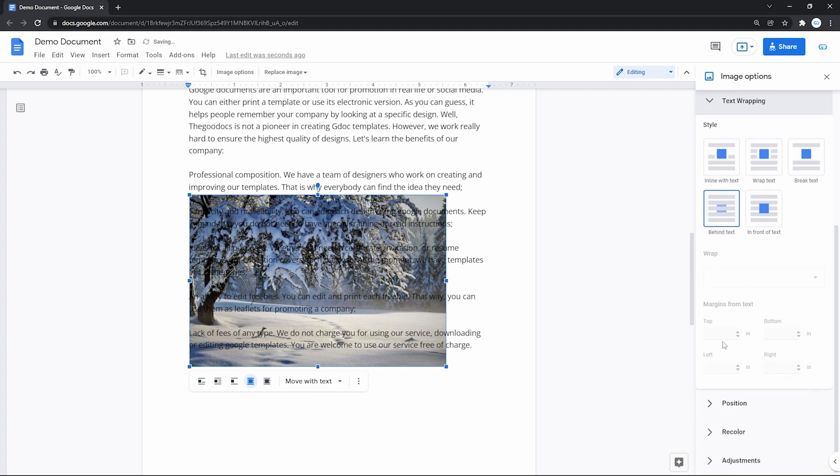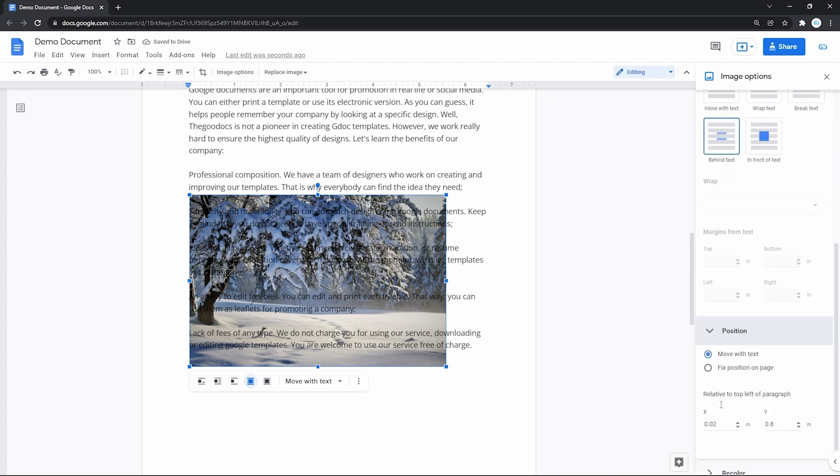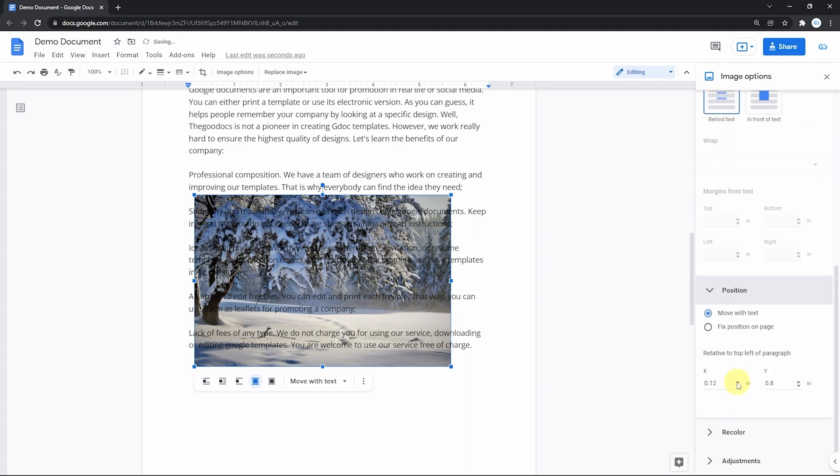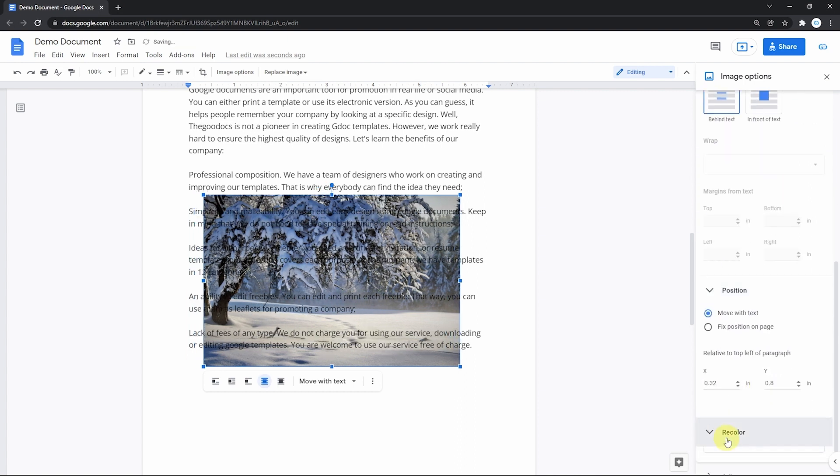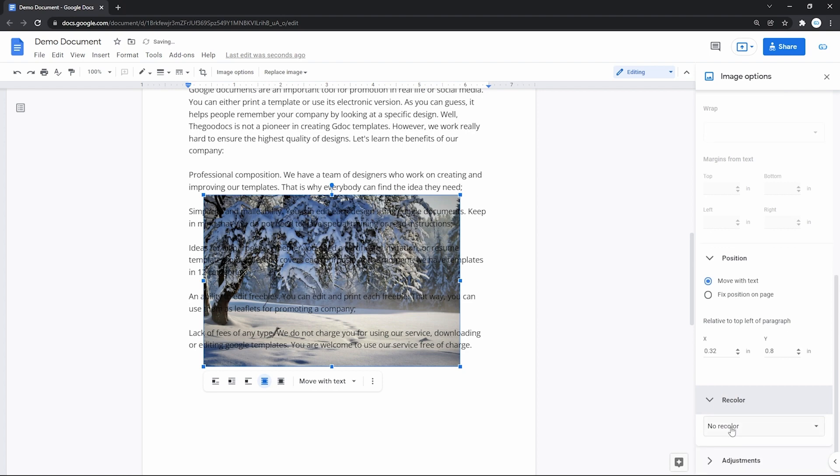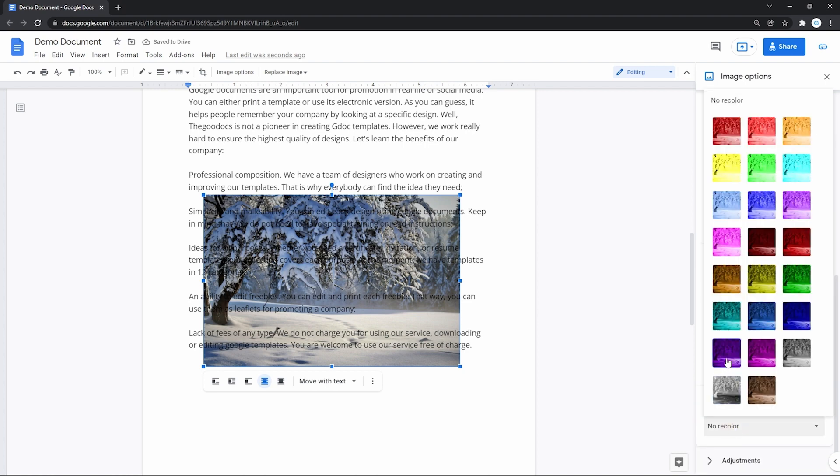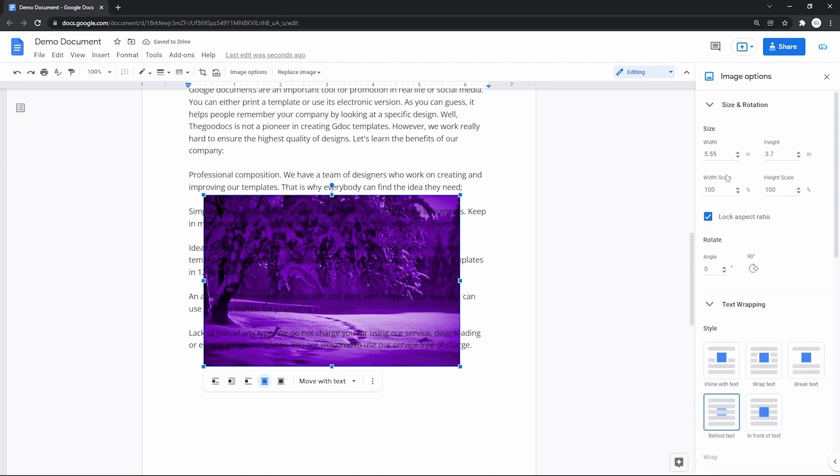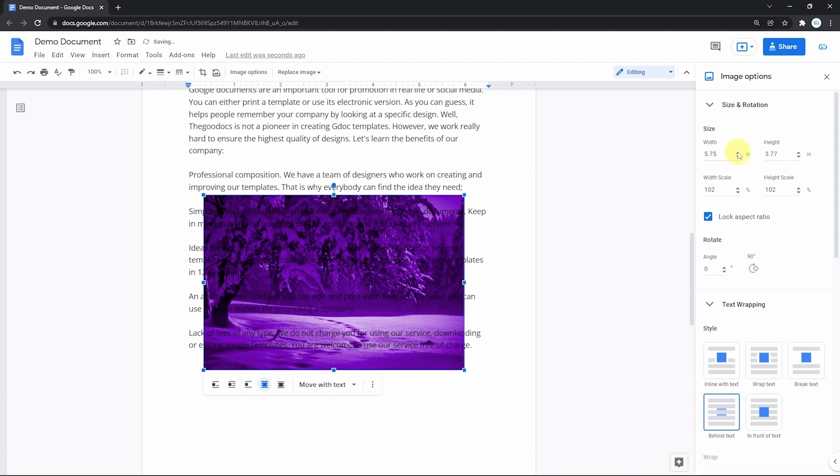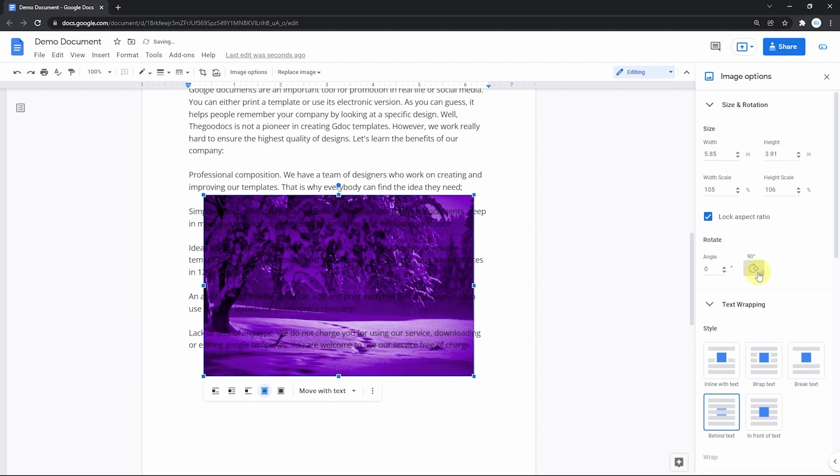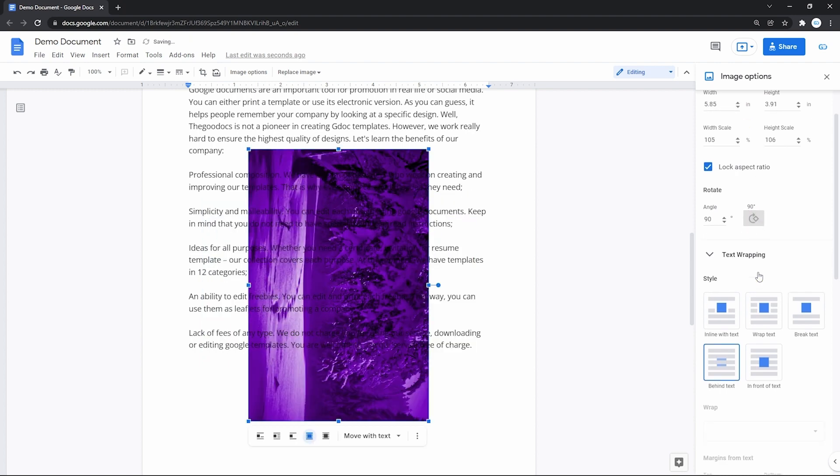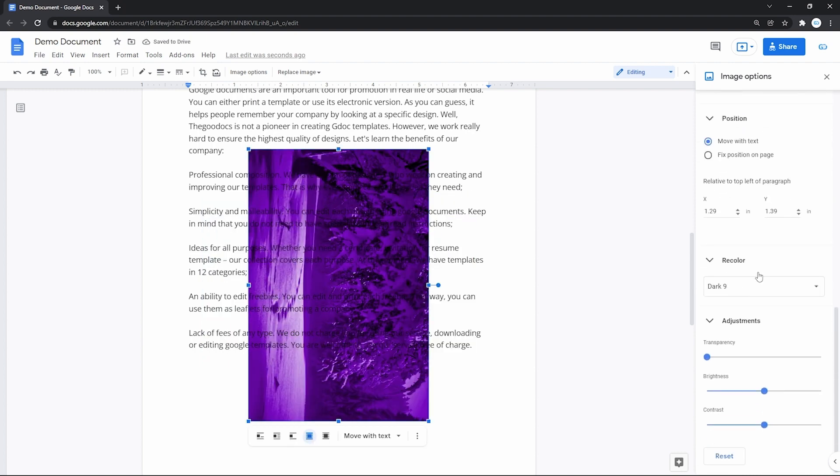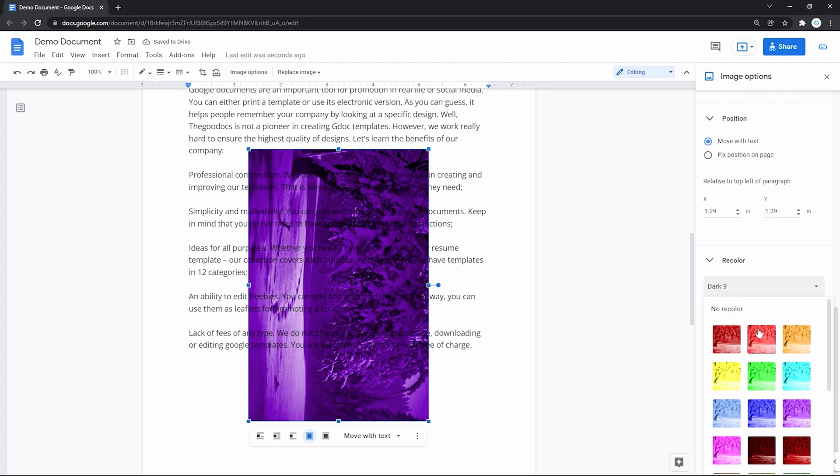So is the position on the next menu, and even extra features like the size and rotation on top, recolor on the bottom, and the image adjustments.